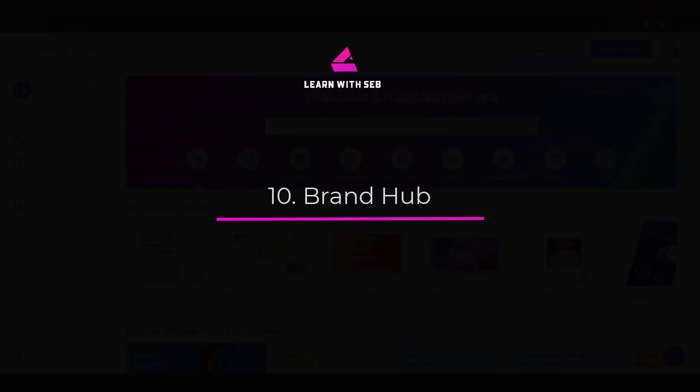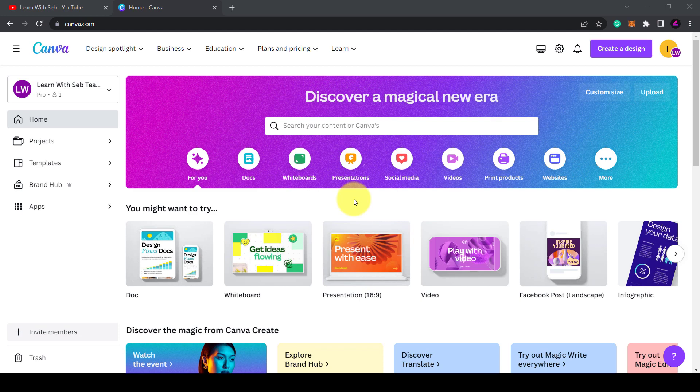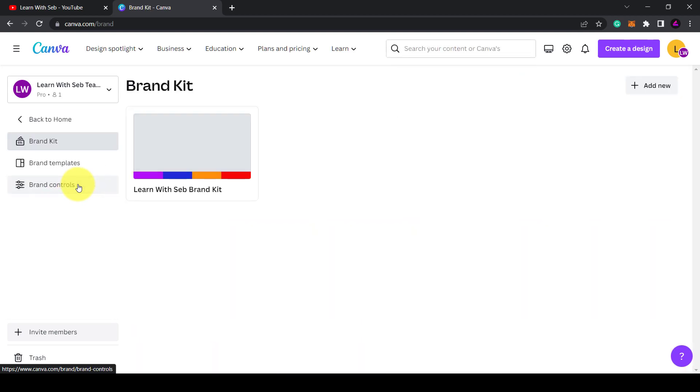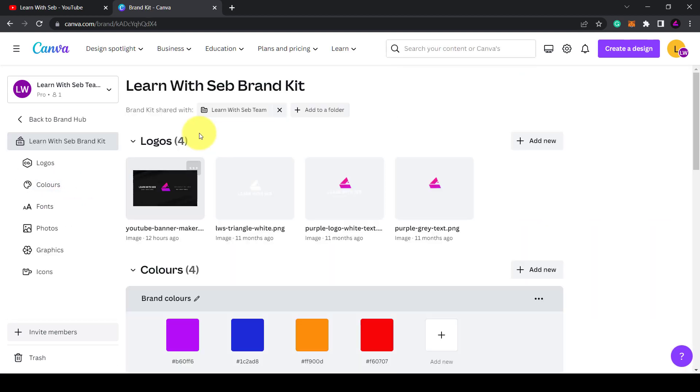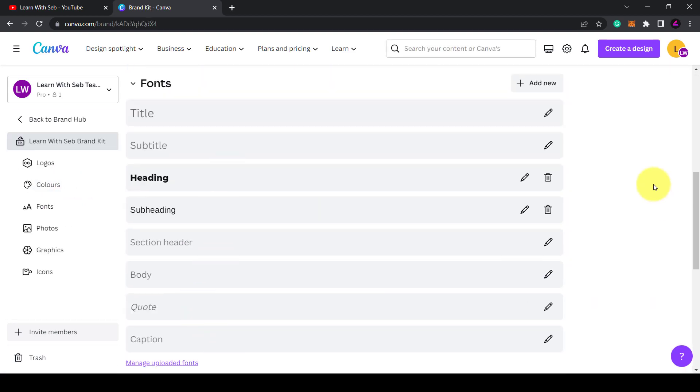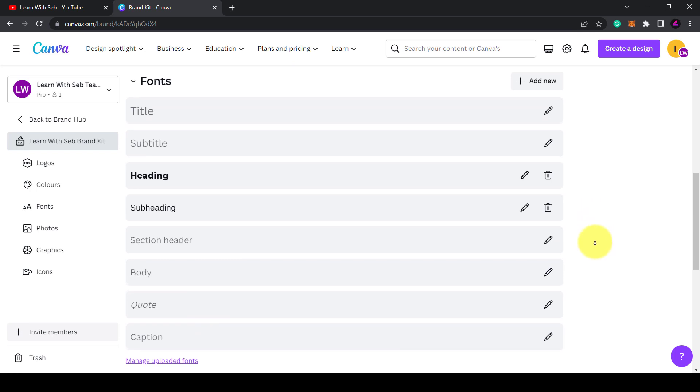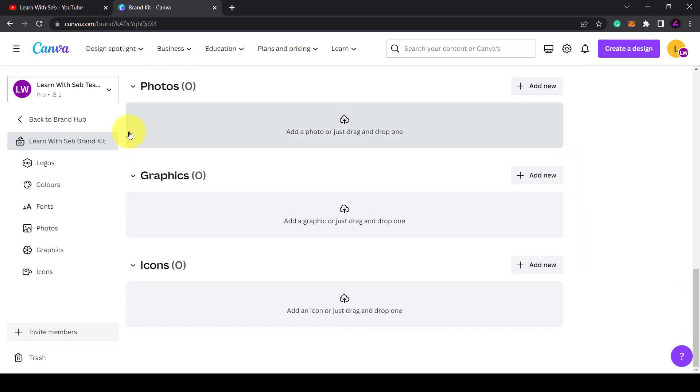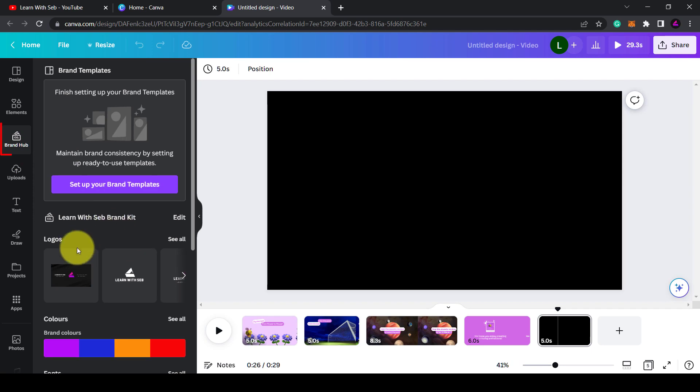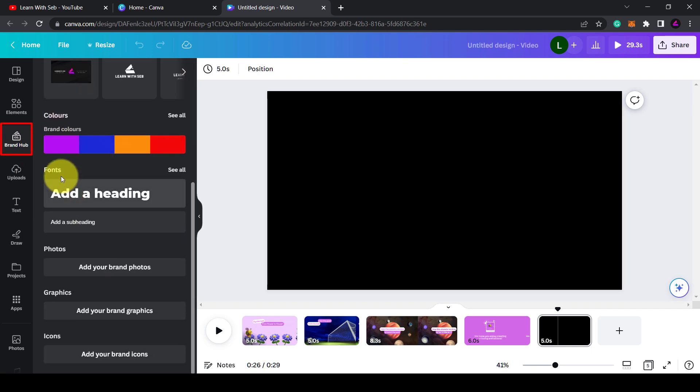The last new feature that Canva launched was an upgrade to the brand kit. They now have a brand hub to better organize all your assets. They already had logos, colors, and fonts. They have now added photos, graphics, and icons that you can access in all your designs. When you're in a design, you can click on brand hub and add these assets to your page.